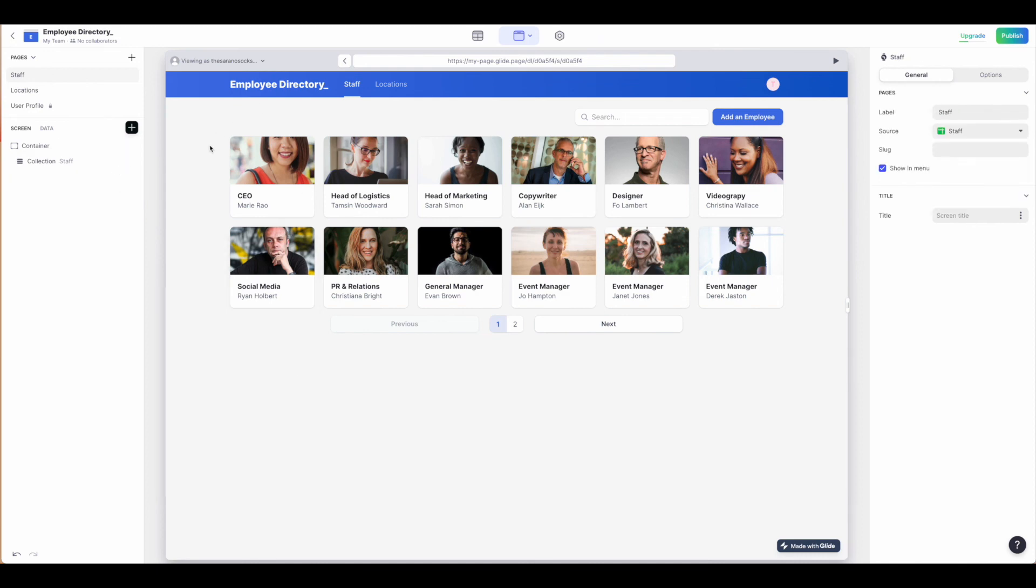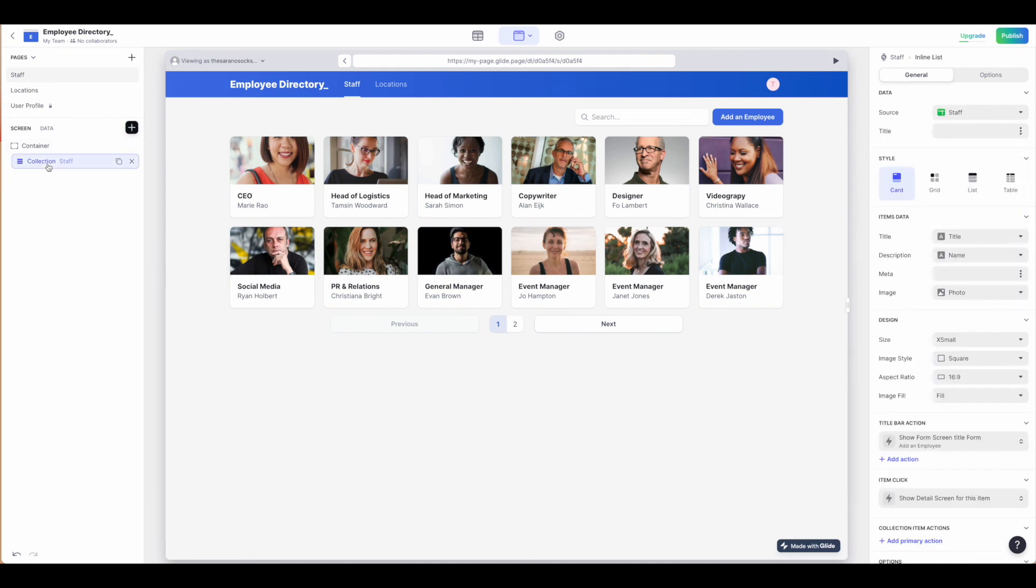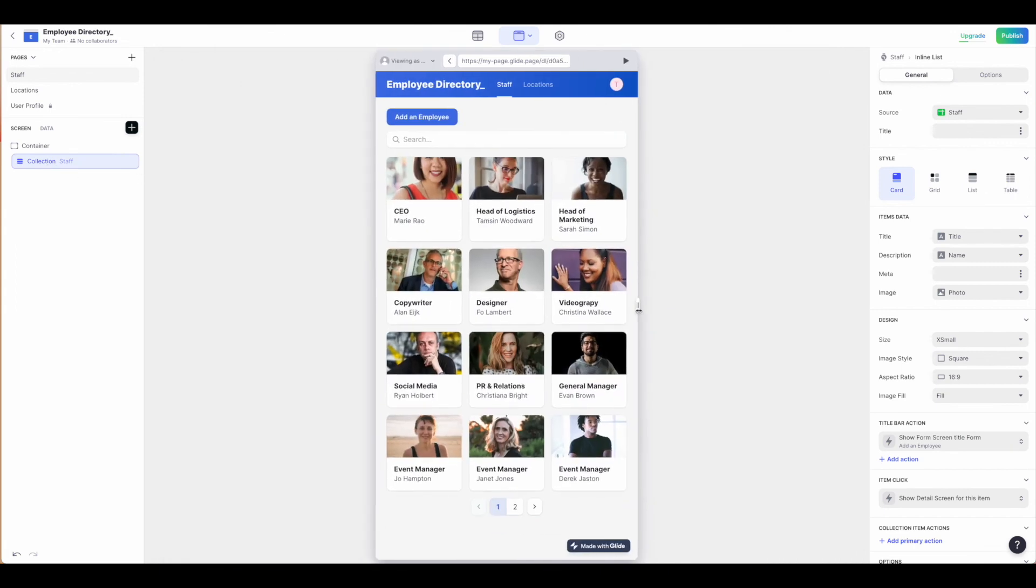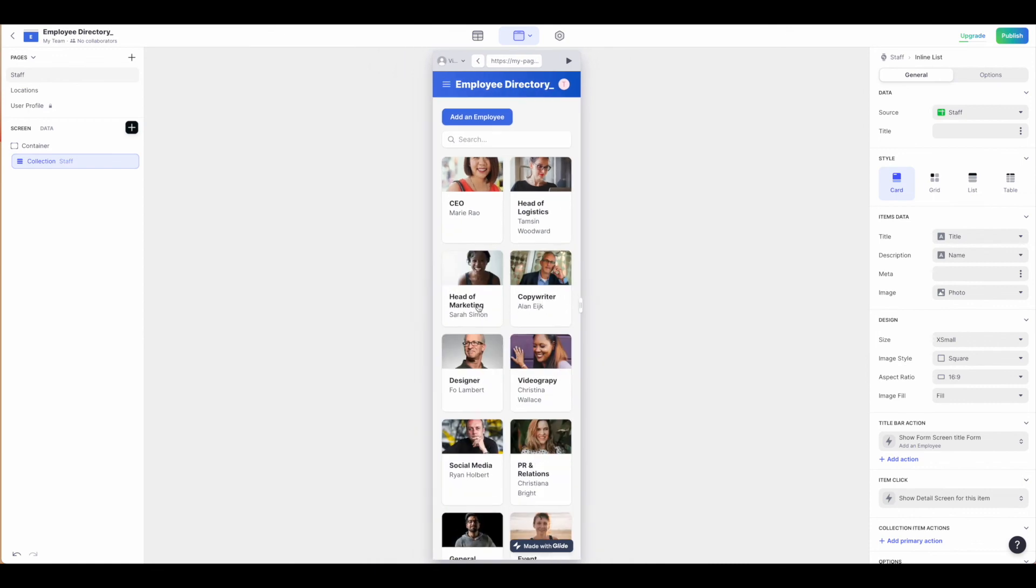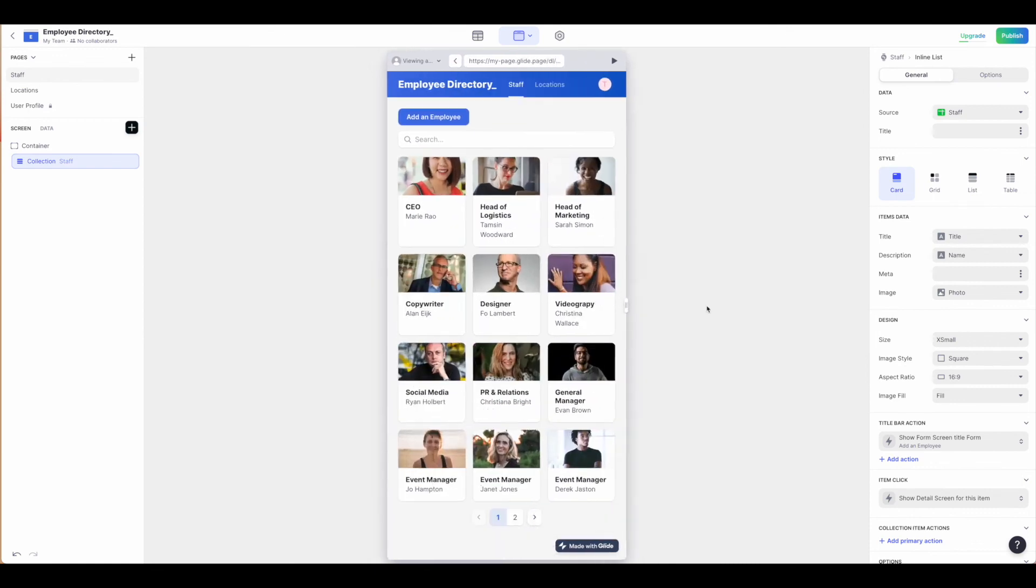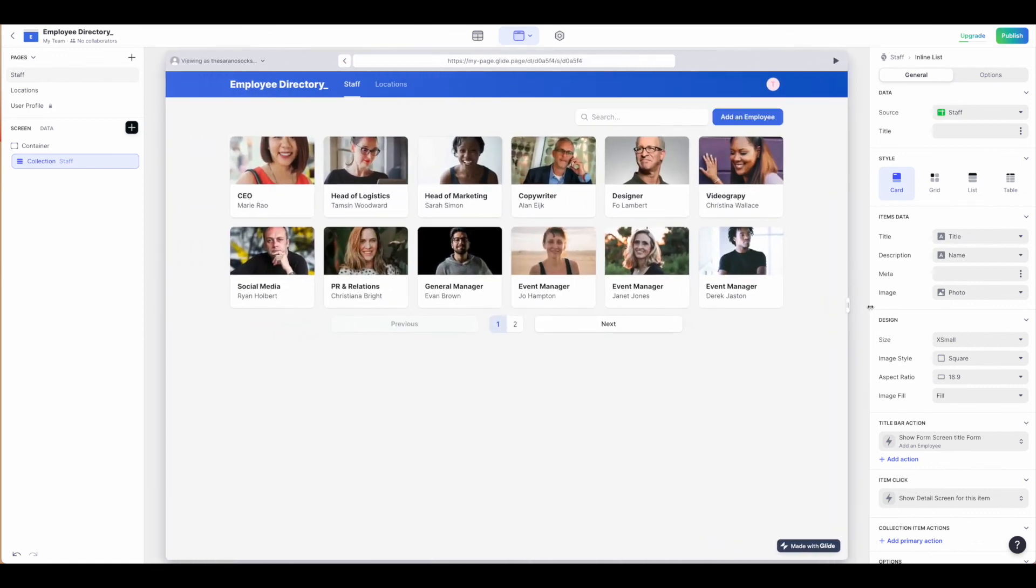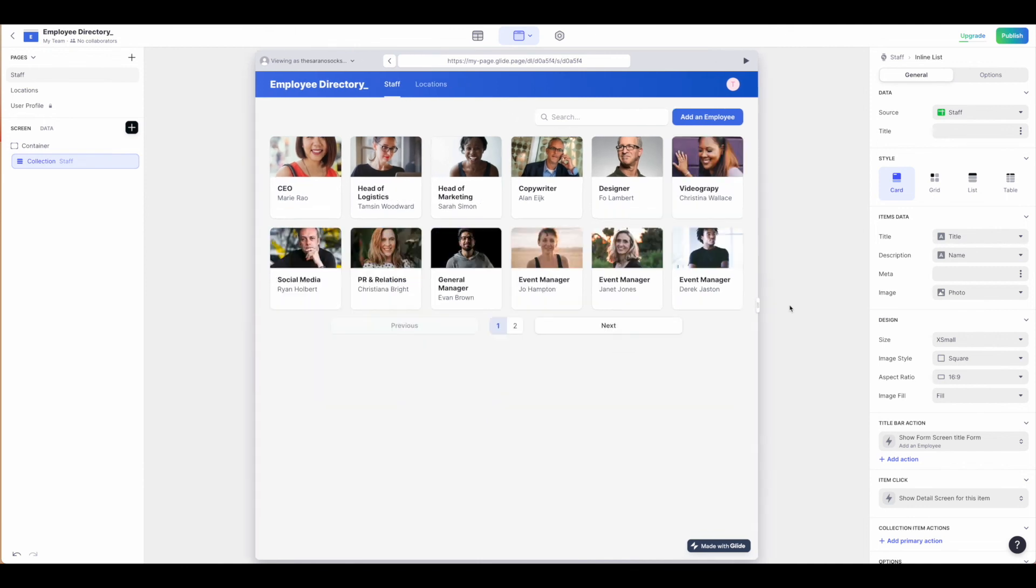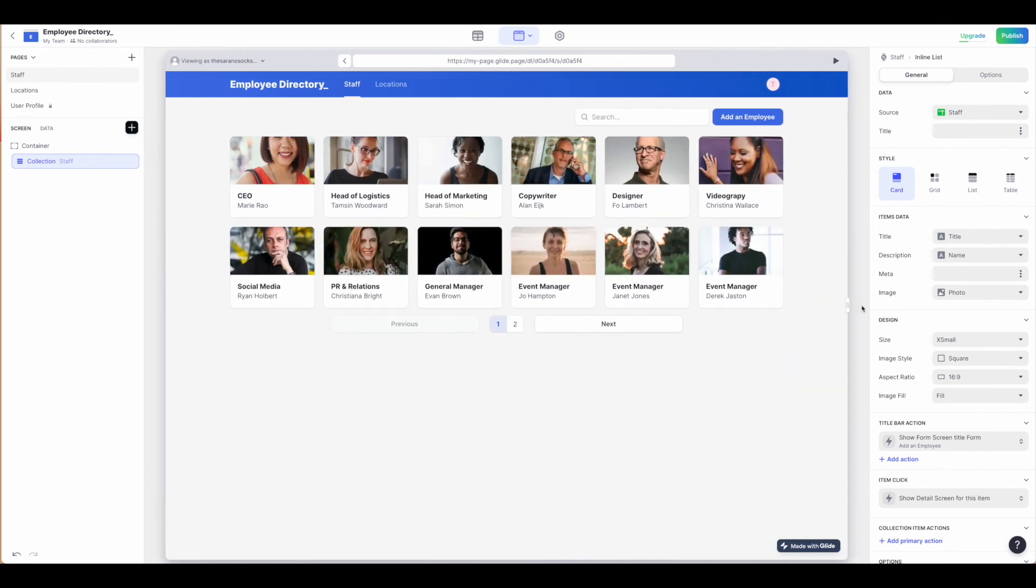So that is the general overview of the different options that you have within the Glide Pages screens. And again, much like with the apps, you have the ability to drag and see what things look like. Lots of different functionality in here. We'll go over some of the basics of how to customize this directory to add an employee via form and add a location via form.